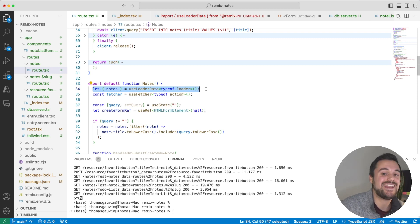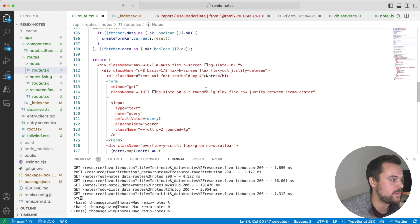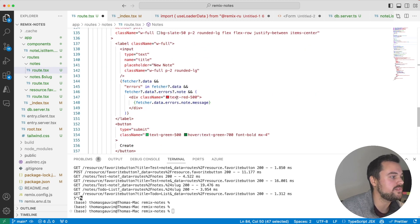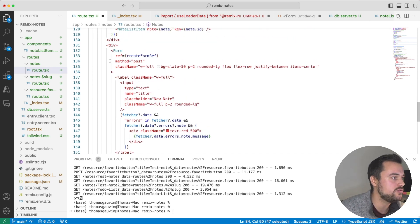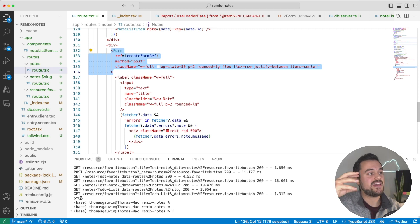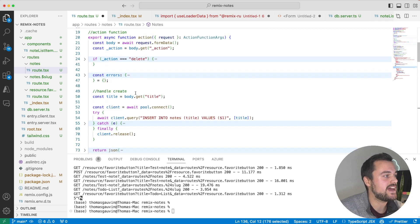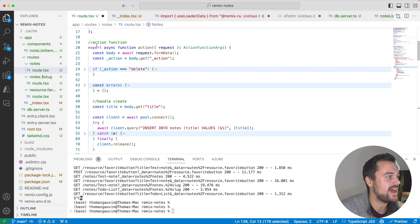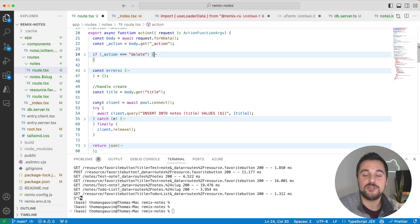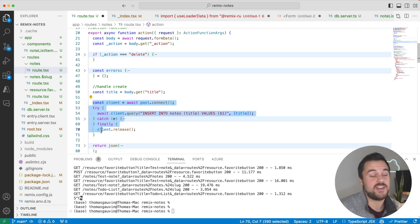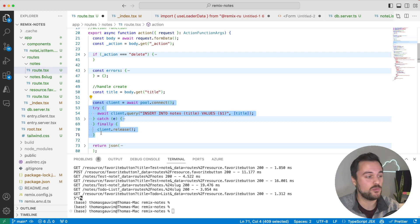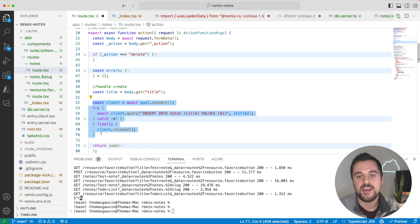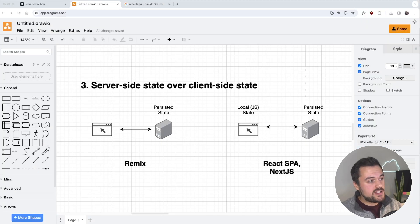In addition, I also have in this notes page a form that allows me to create a new note. Here you'll notice it's a post form, and you'll see that I also have an action in place which allows me to handle the creation of a new note. So that's how you can use loaders and actions in Remix, which is very different from building get and post APIs when building with React and an API.